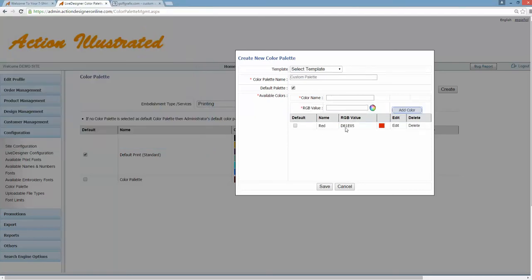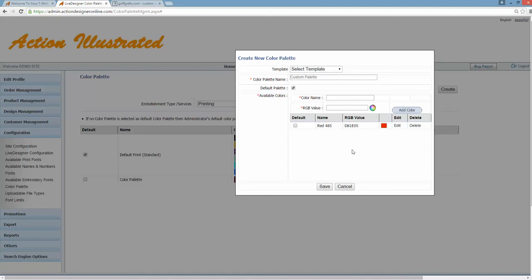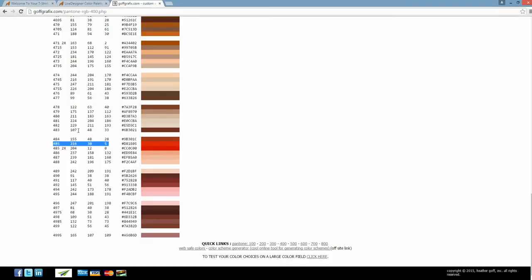Now we've got Pantone 485. Now you can even call this red 485, so that way when a customer selects that color, you know the exact Pantone color when the order of quotes been submitted. So again, one more time, let's do another color.